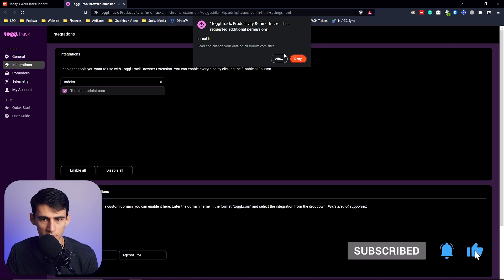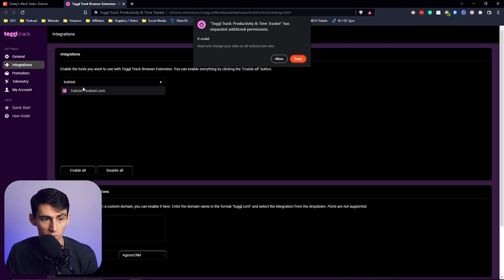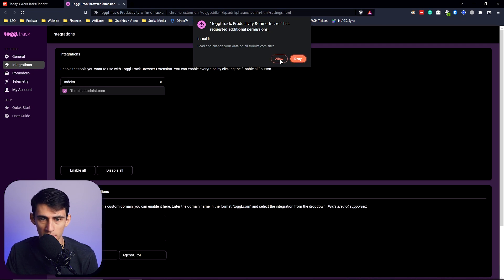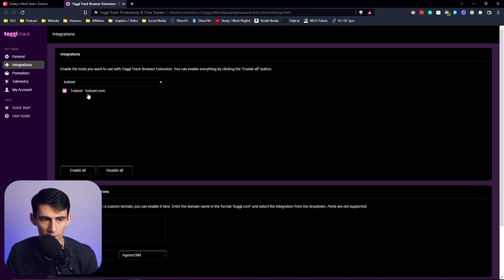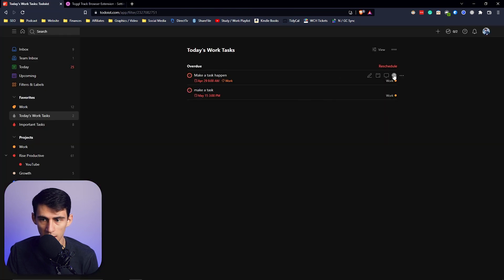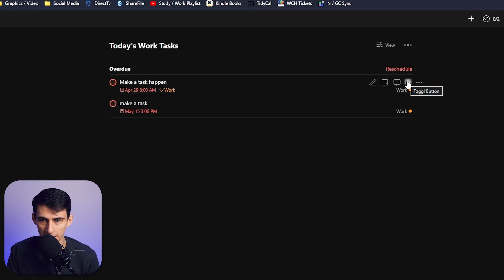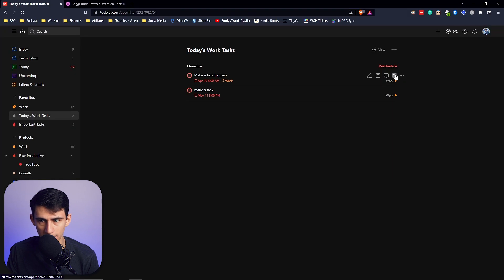What you're going to want to do is go into the integrations for Toggle, put in Todoist, check that box, press allow, refresh your Todoist, and then you'll see this pop up in the Toggle button here when you hover over any task.